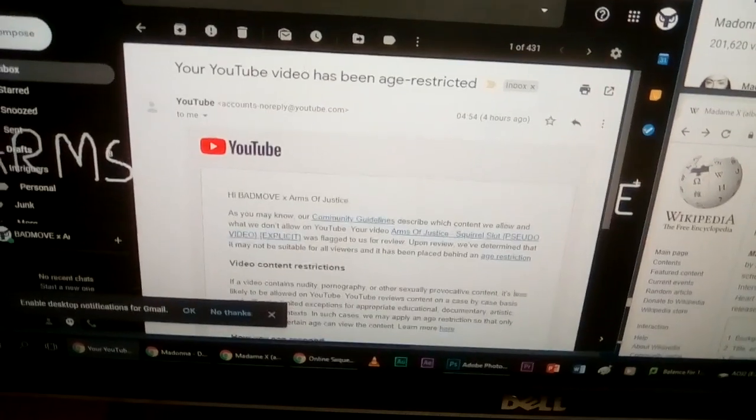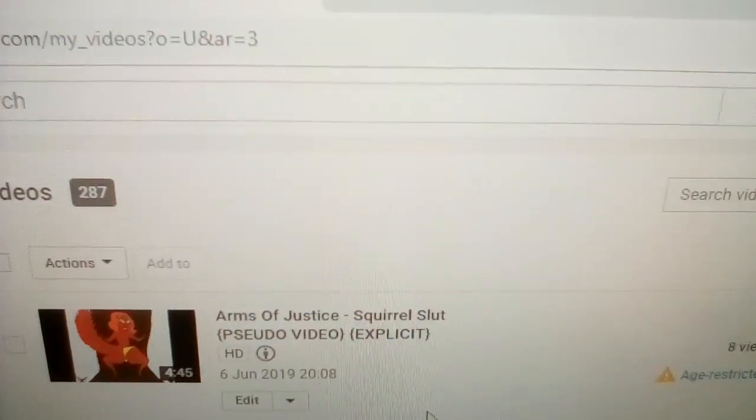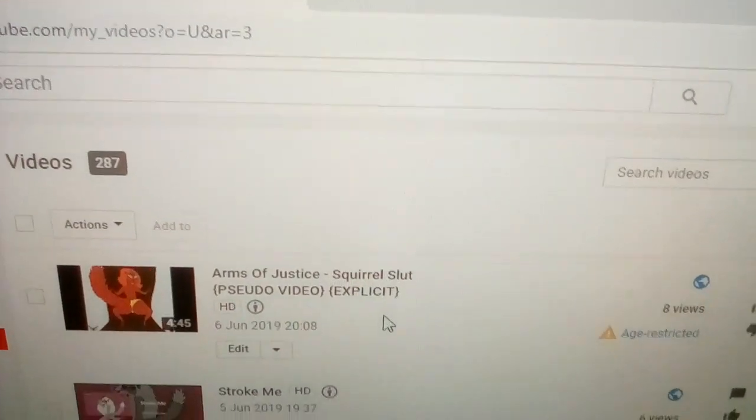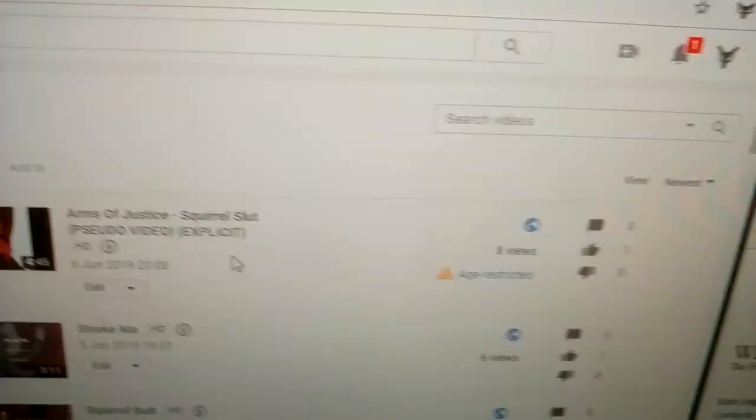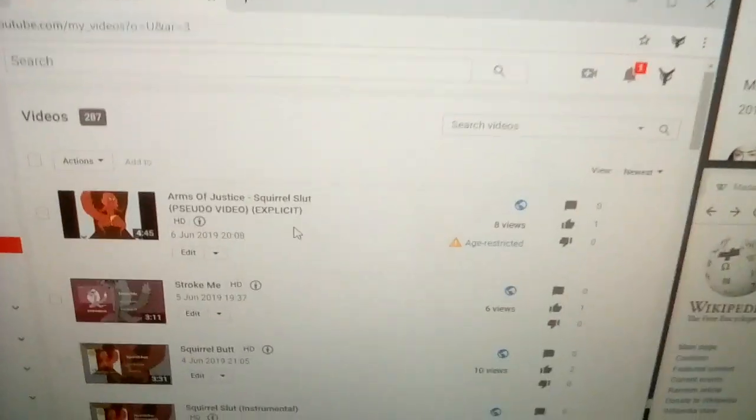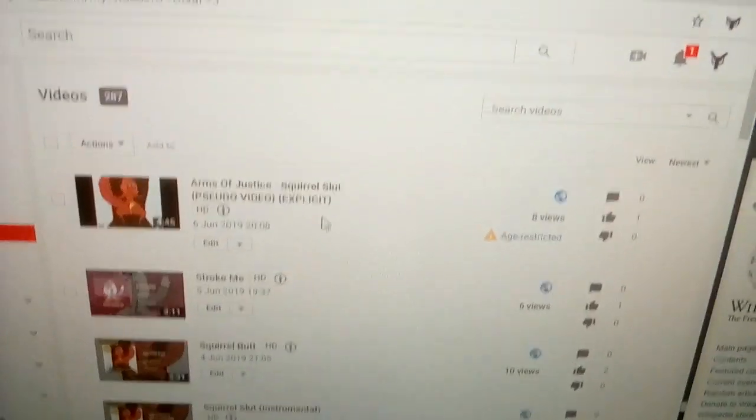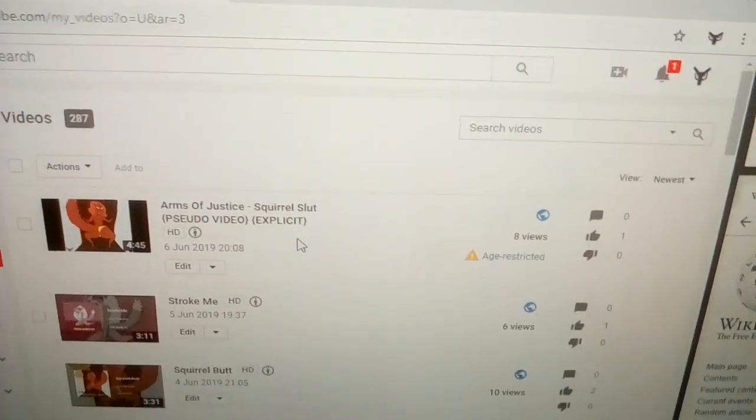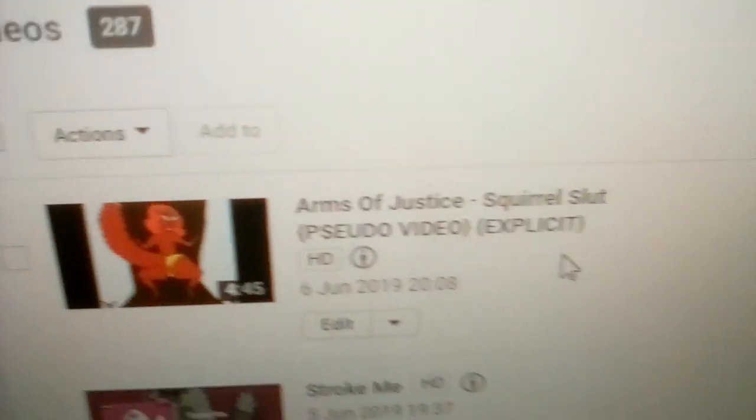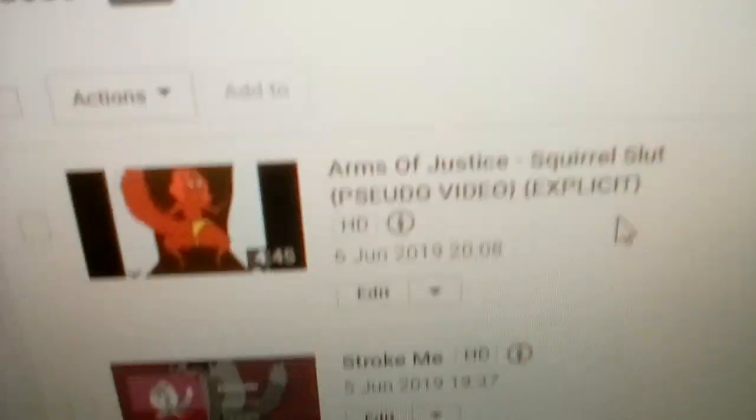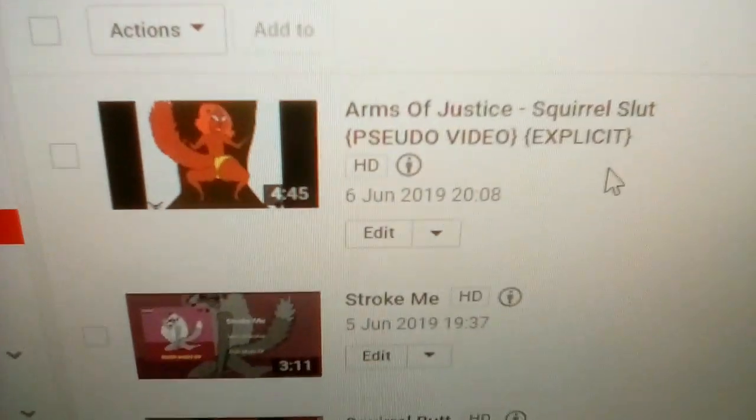So to the douchebag who age restricted this exact video, first of all you're an arsehole, second of all go suck yourself, third of all I hope you burn in hell because just because you can't handle a video, let me tell you something right, no one forced you to watch this exact video. You didn't even have to click on it you spastic.